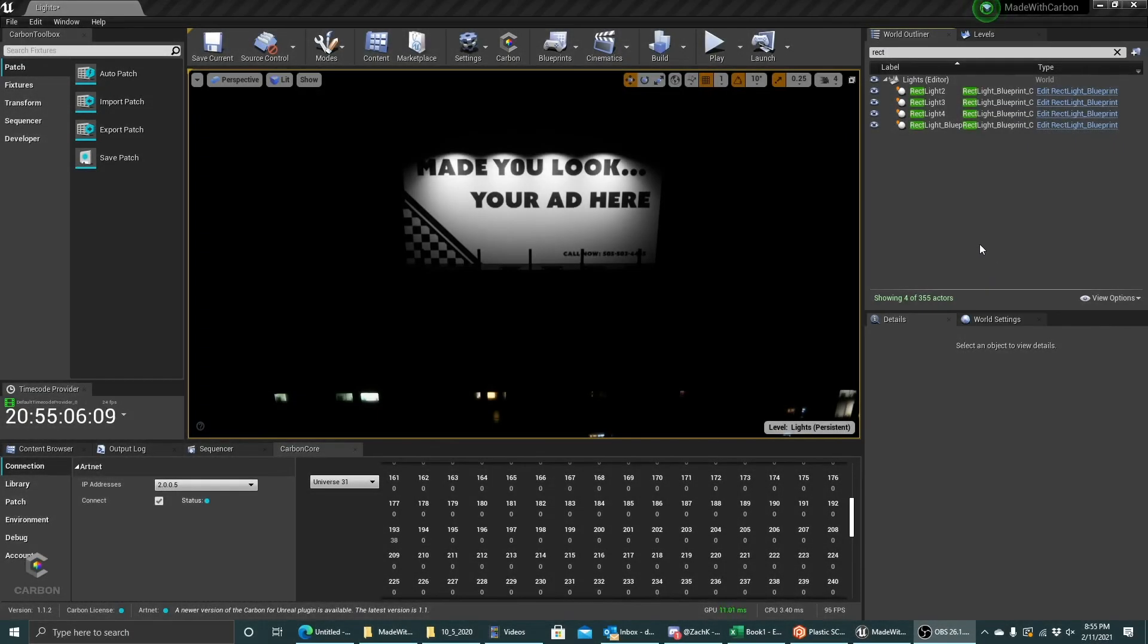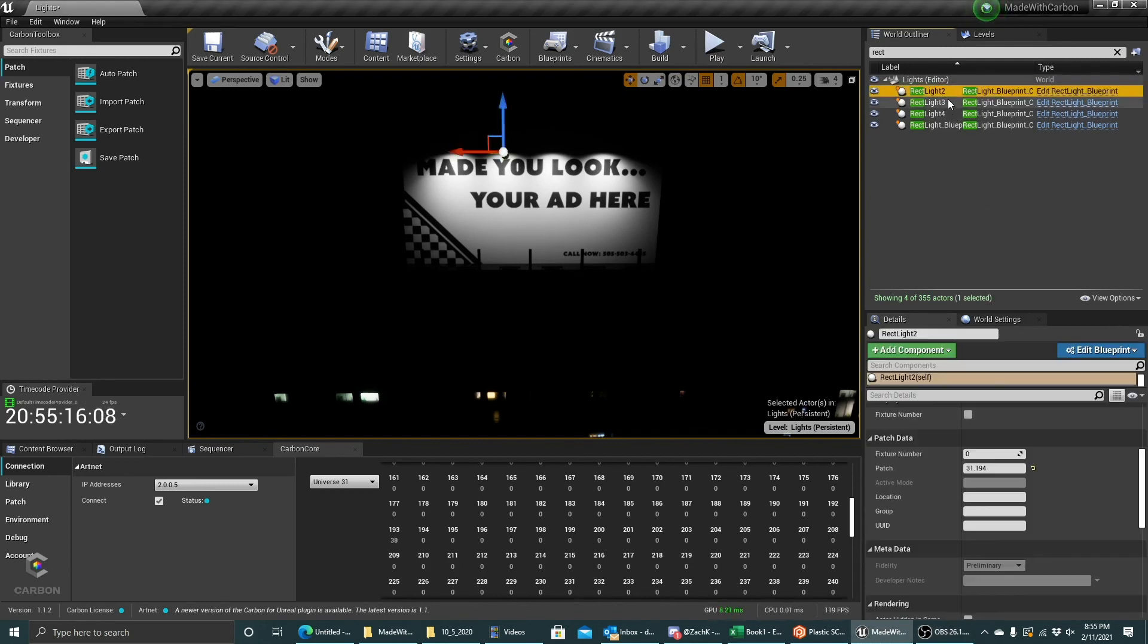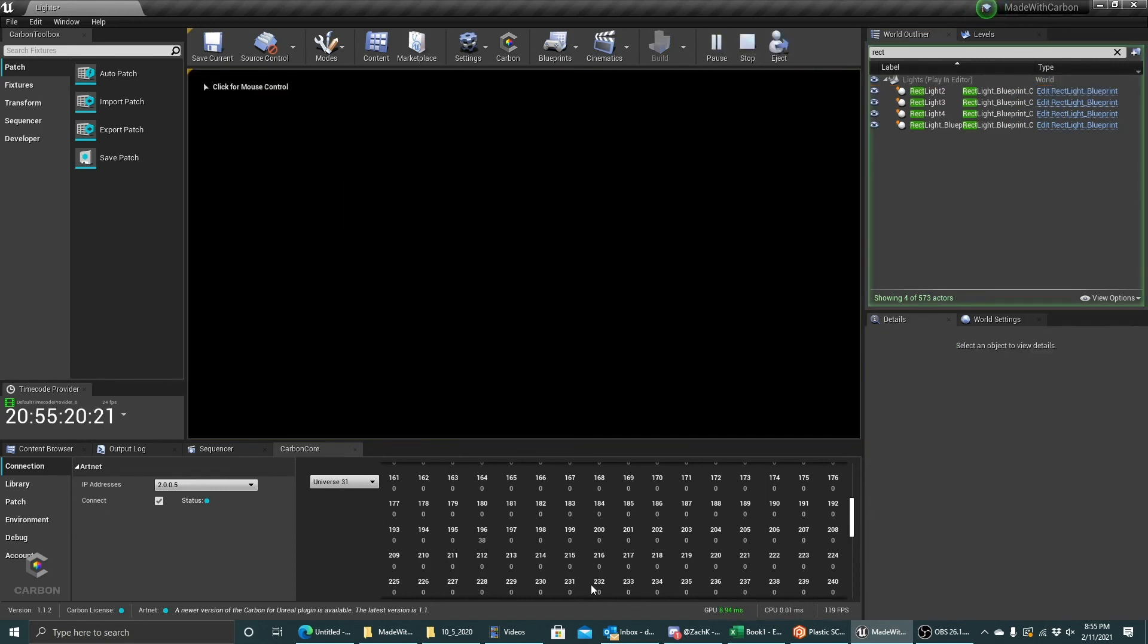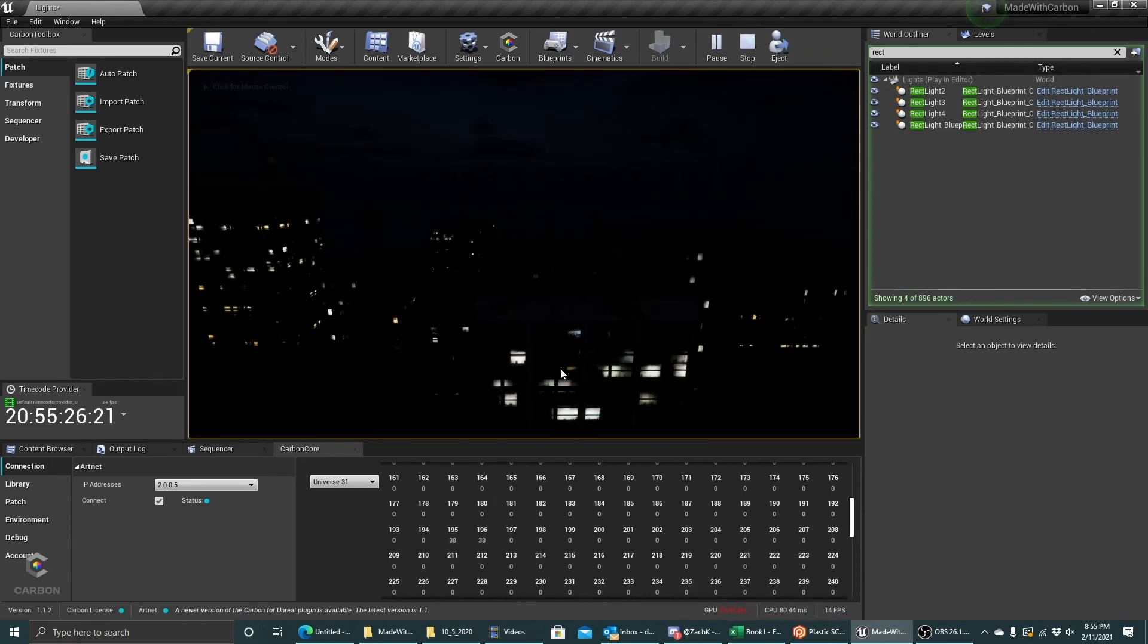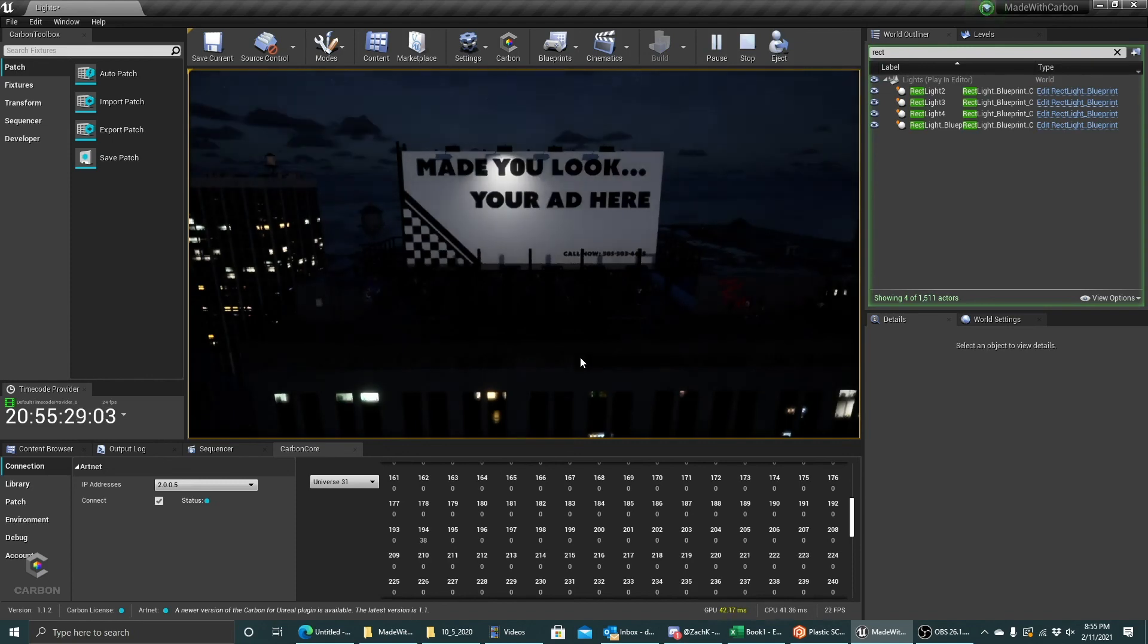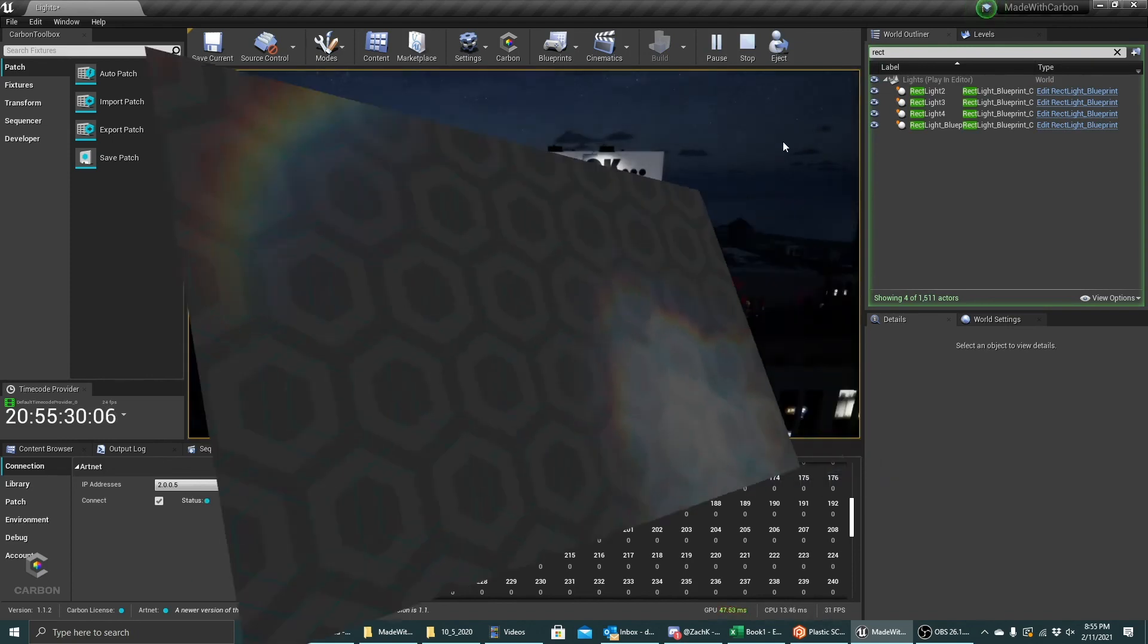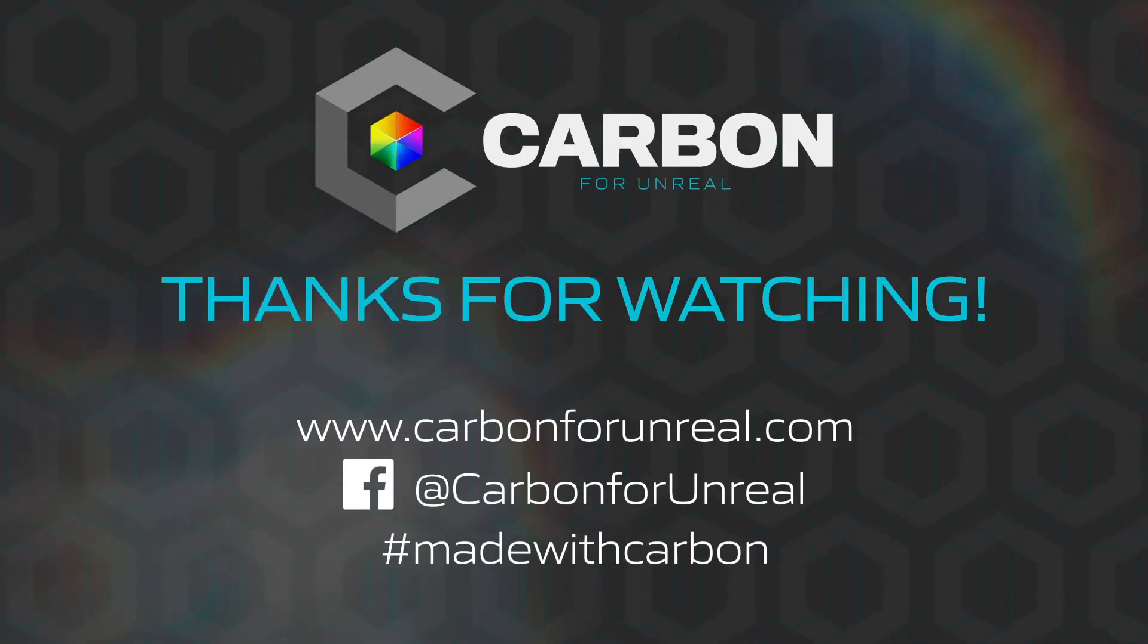Now that I've wired up my blueprints, they can be recorded and played back using the regular tools and workflows that we have in Carbon for Unreal. Let's show them off real quick. I've got each of these blueprints with a patch. I'm going to click Play. We can see that in Universe 31 on these four channels, I am receiving some DMX data. So once this scene loads, we will see them being controlled by the console.